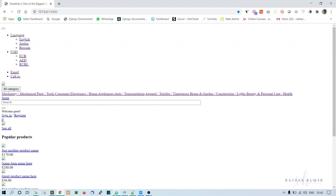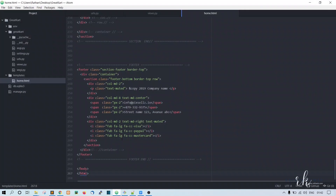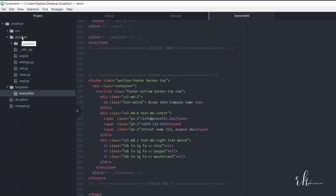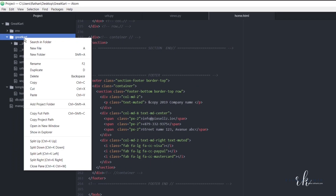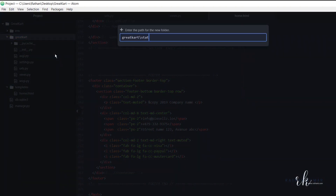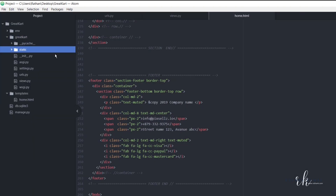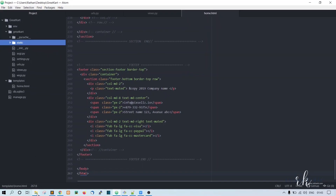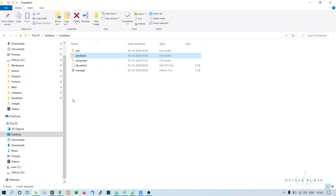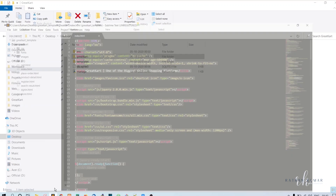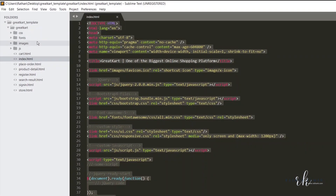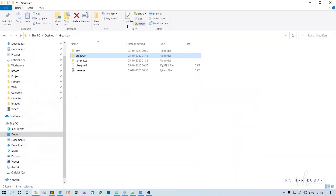To do that, just go to the folder in the text editor — in the project level folder — right-click and create a new folder called static. Hit enter. Inside the static folder, we have to bring all these CSS folders, fonts, images, and JS. We have to copy these four folders into our static folder.